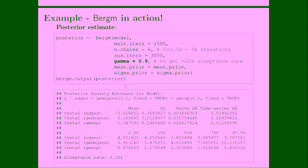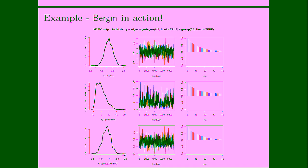So these are the results that you get from this very simple model. We have a very rich picture of the uncertainty. We have the mean, the standard deviation. We have also all the quantiles and percentiles based on the posterior distribution. And as you can see, the acceptance rate that I reached setting gamma equal to 0.9 is around 20%. Here we have also produced by the bergm.output function the graphical diagnostics, so the traces, the curves of the posterior density, and the autocorrelation plots.